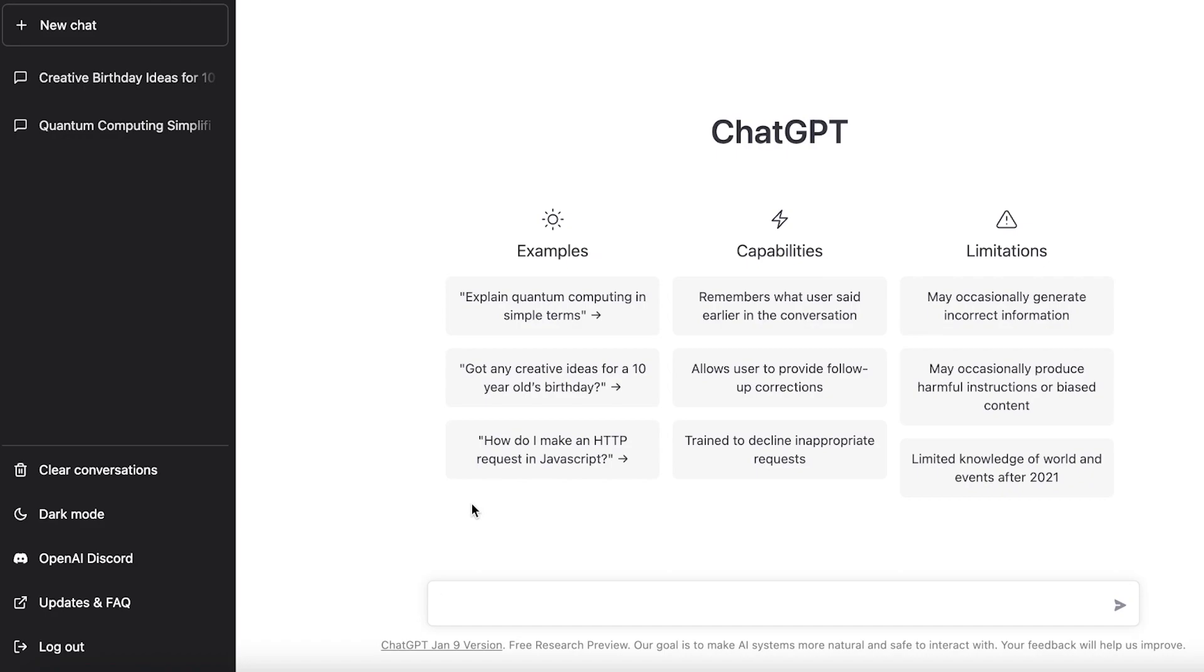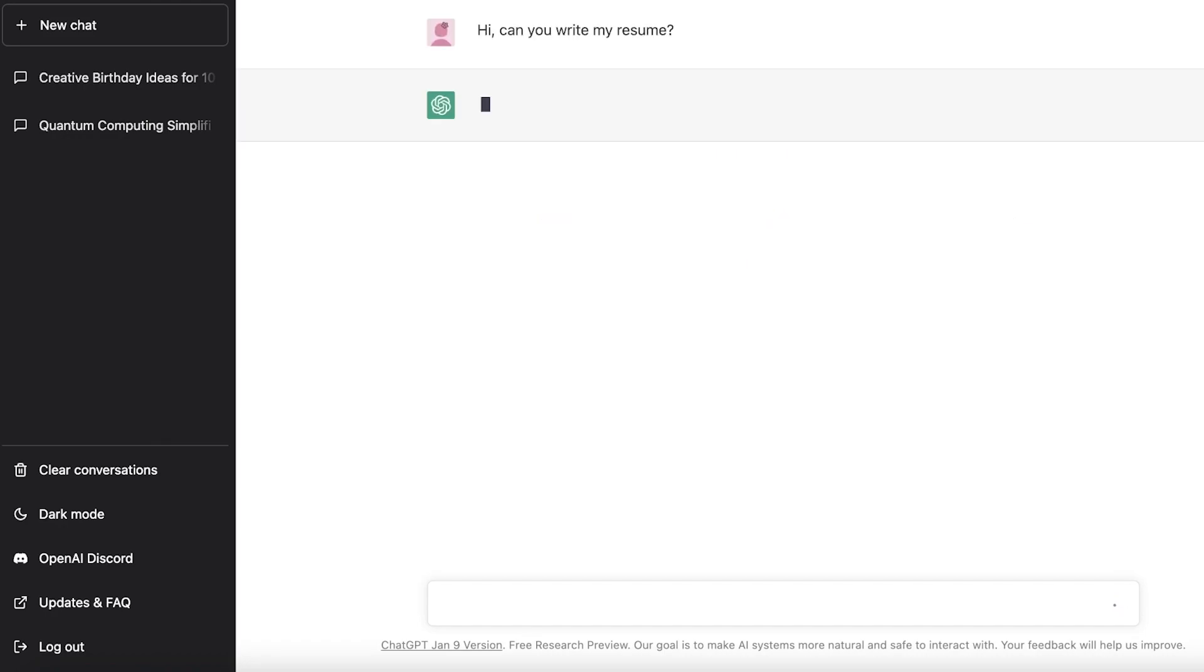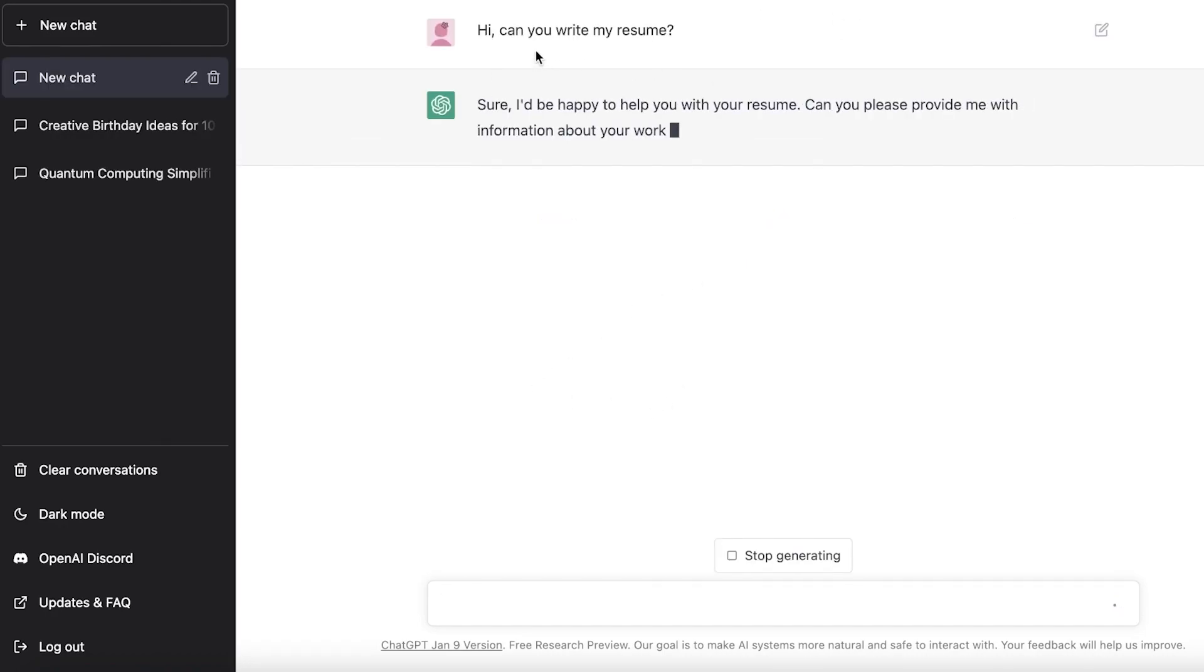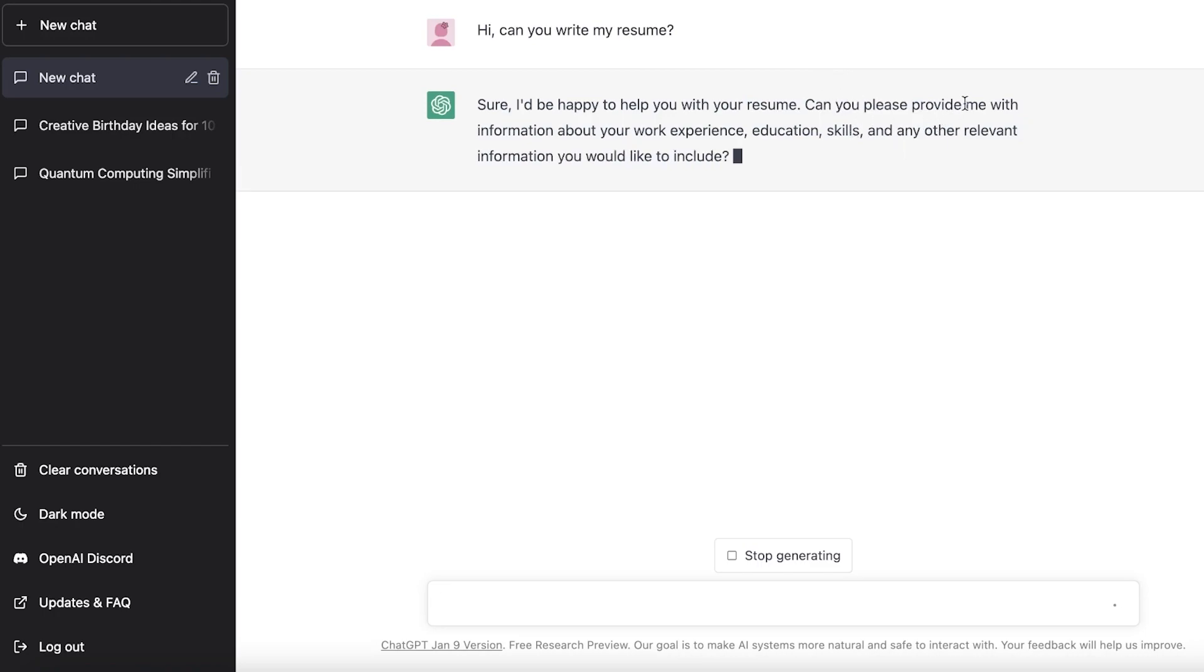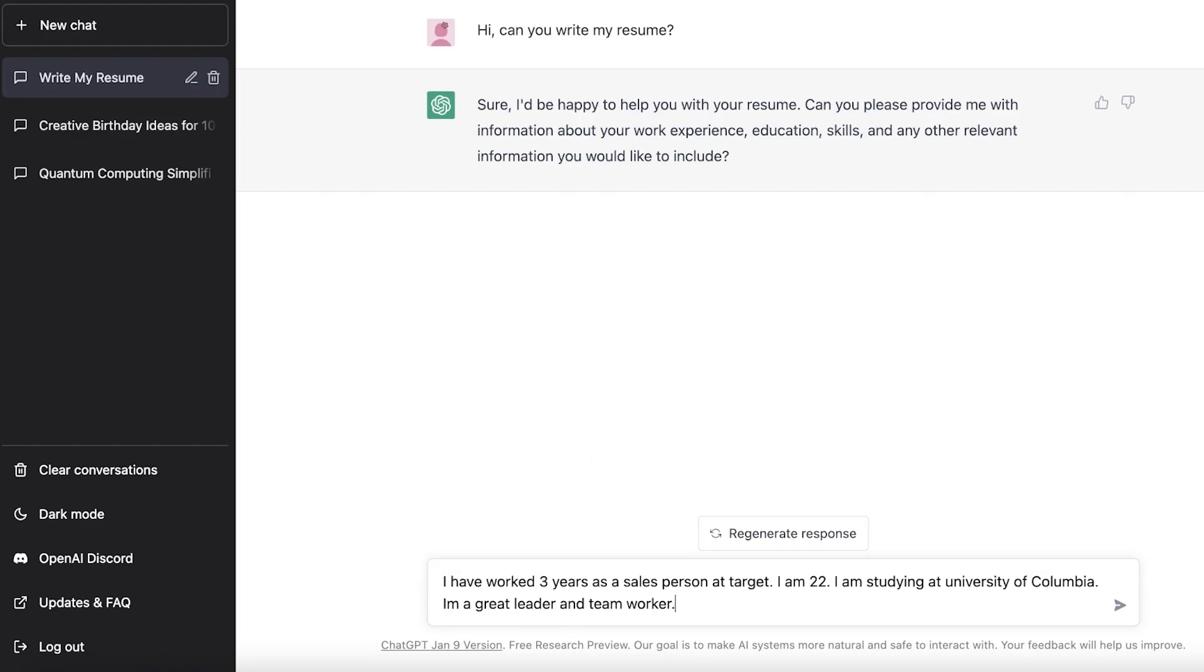Then you want to make sure that you just manually type that in. But before that, it can easily generate all the information. So all you have to do is head on over to ChatGPT. You just have to talk to it like you would be talking to a friend. So I'm just going to add the first thing: Hi, can you write my resume?